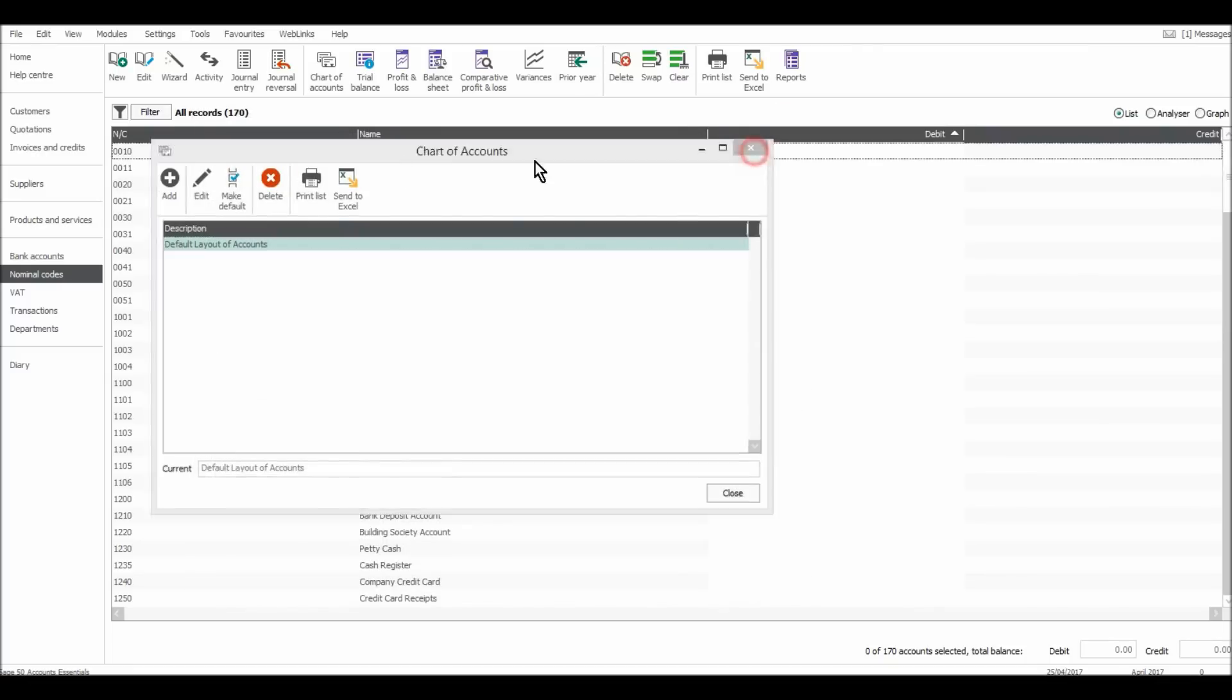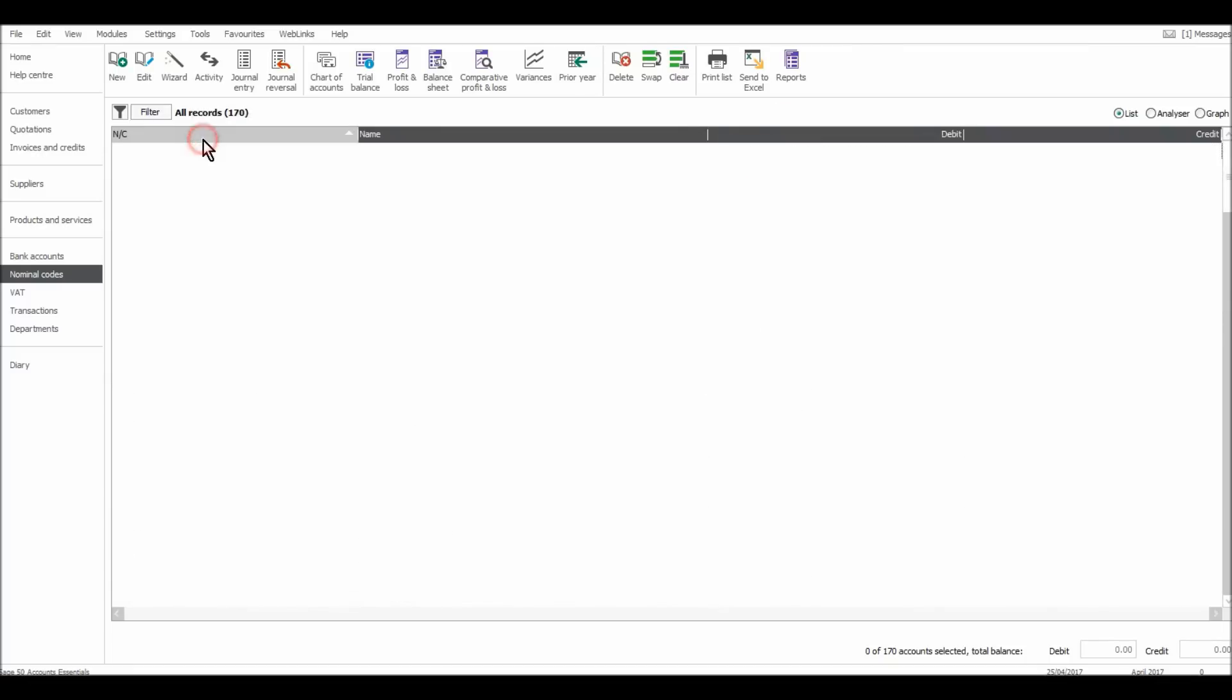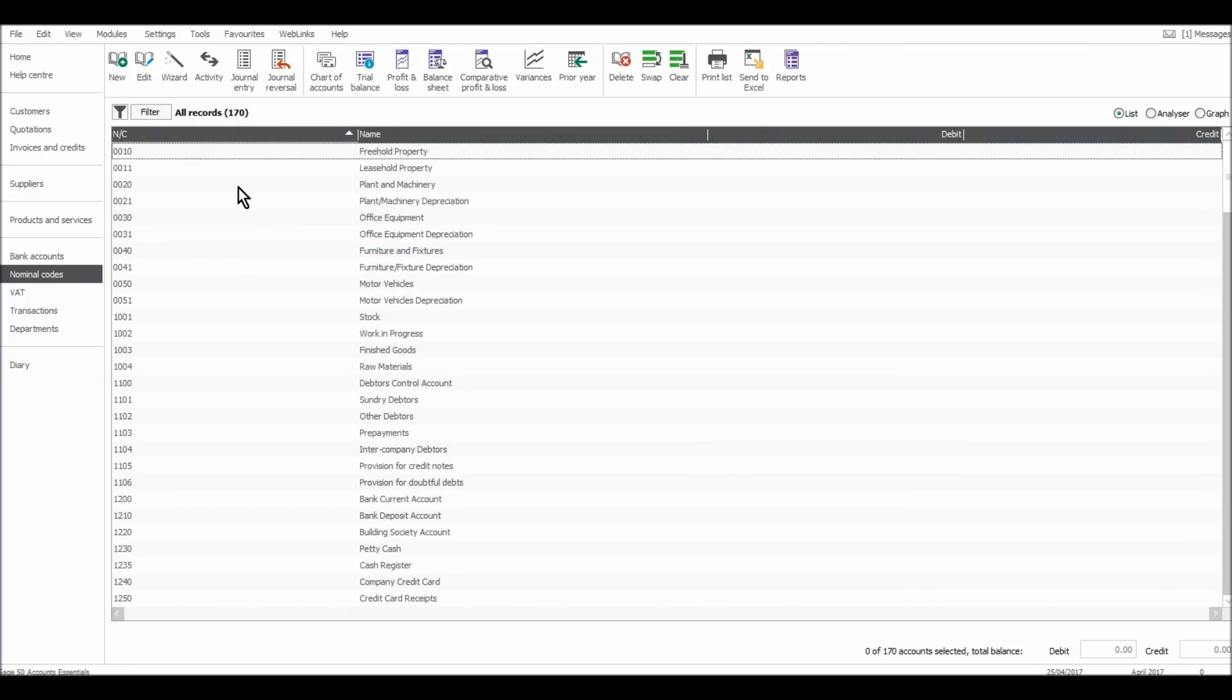I think that's it for this video. In the next video, I'll show you how to add new nominal codes or accounts if they're not showing.